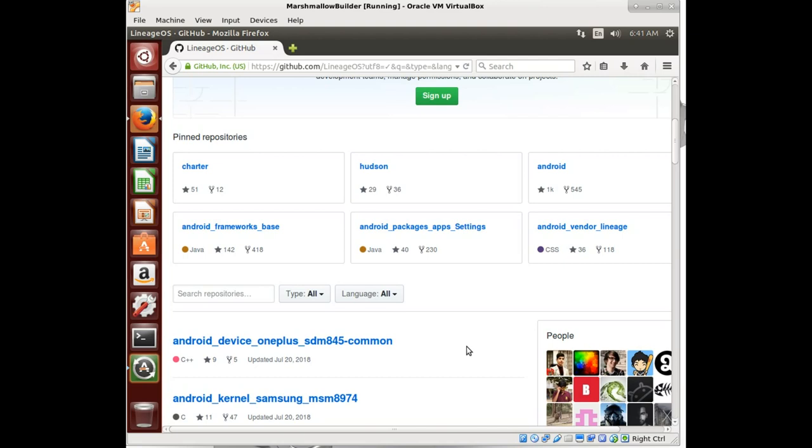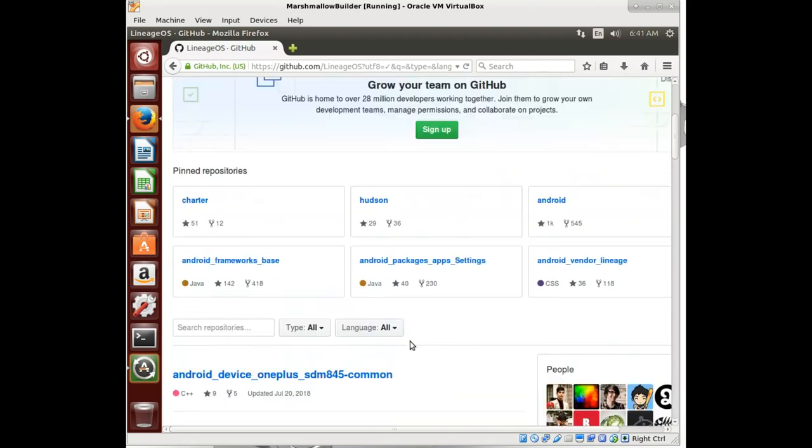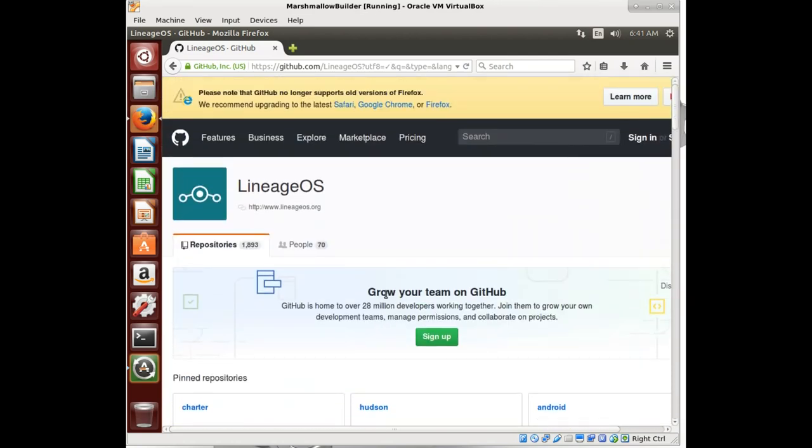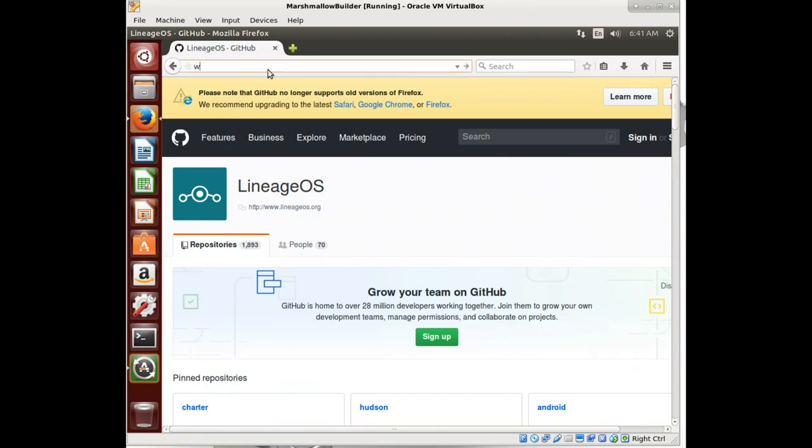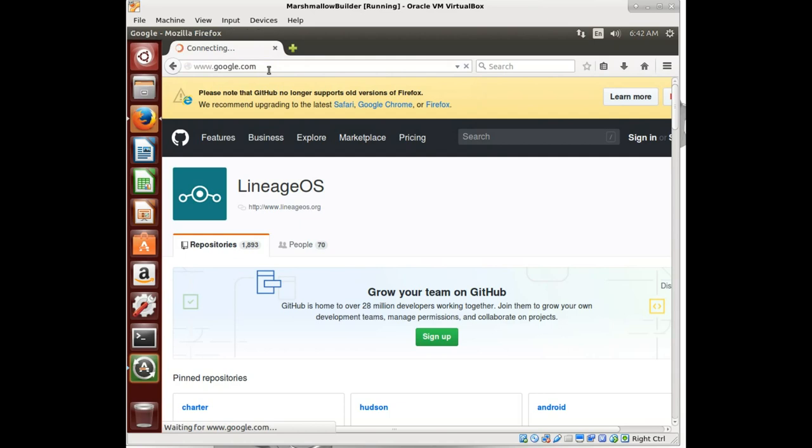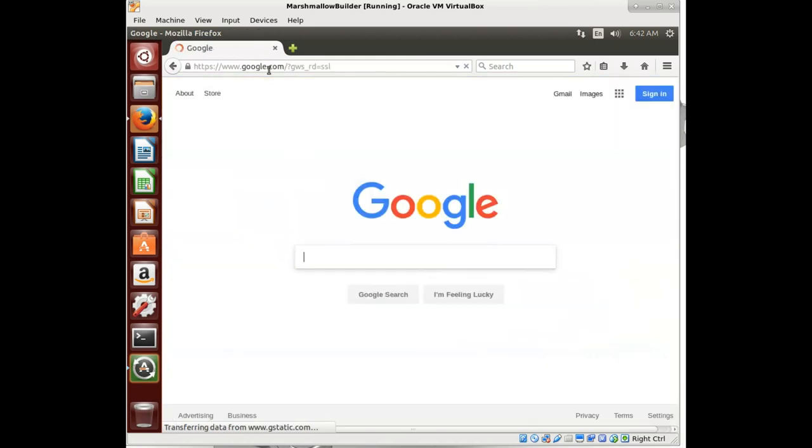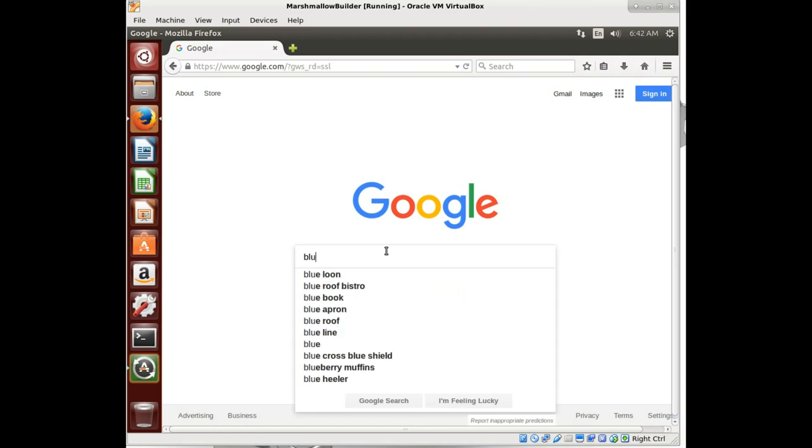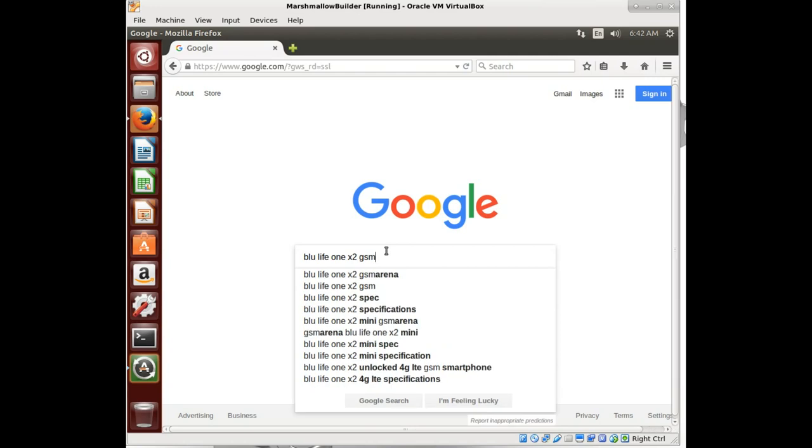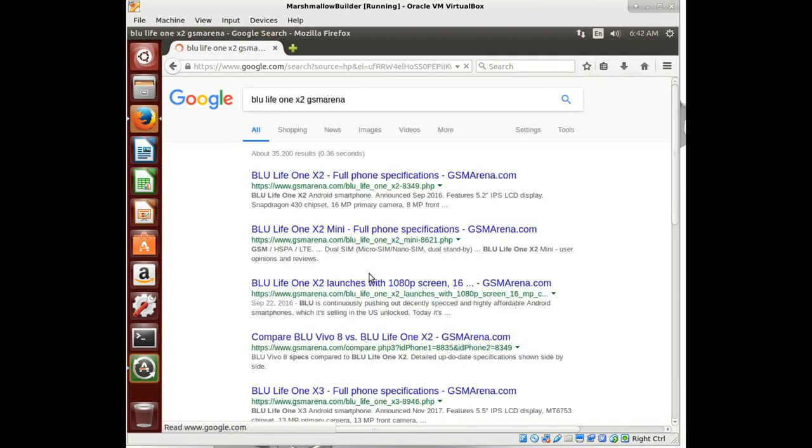So how would we even get started? Well, here we are at the Lineage OS website. I guess what I really want to do is go to Google. The biggest thing that you're going to have to do is research. You can use Google, you can use DuckDuckGo. Often for myself I use DuckDuckGo. But either way, the purpose is that you have to do some research about the phone. So let's look at specs of a Blue Life 1X2. We'll just pick GSM Arena.